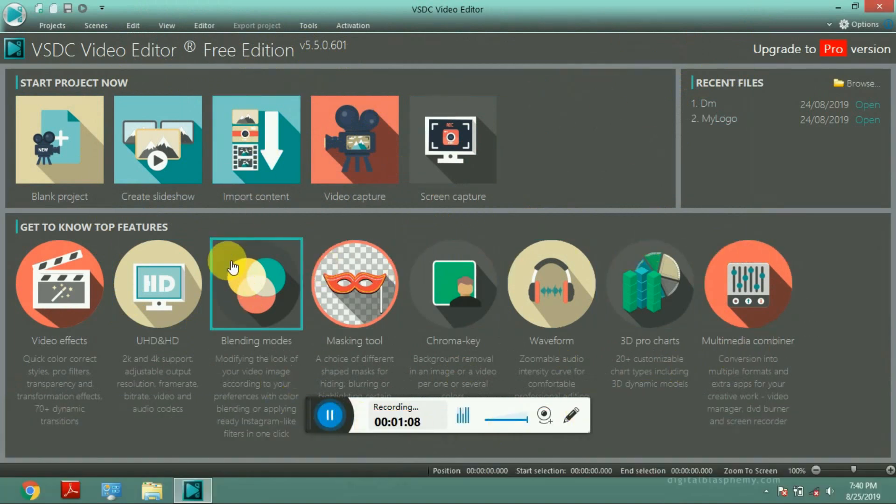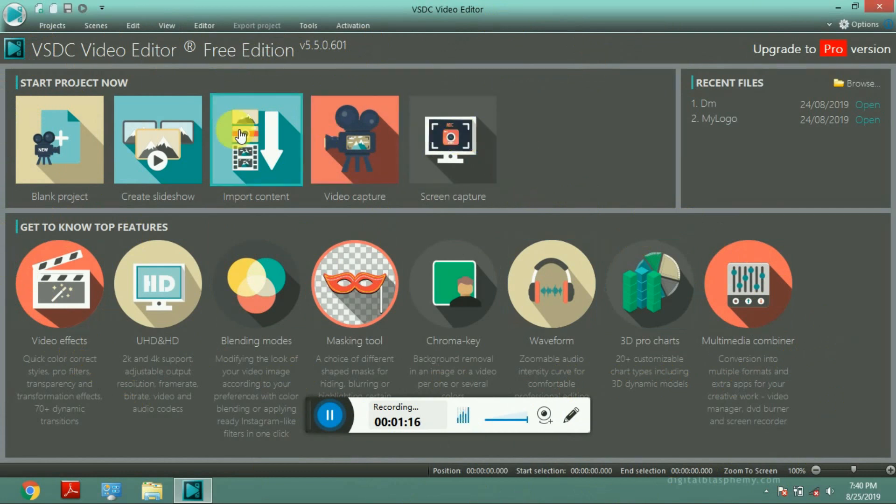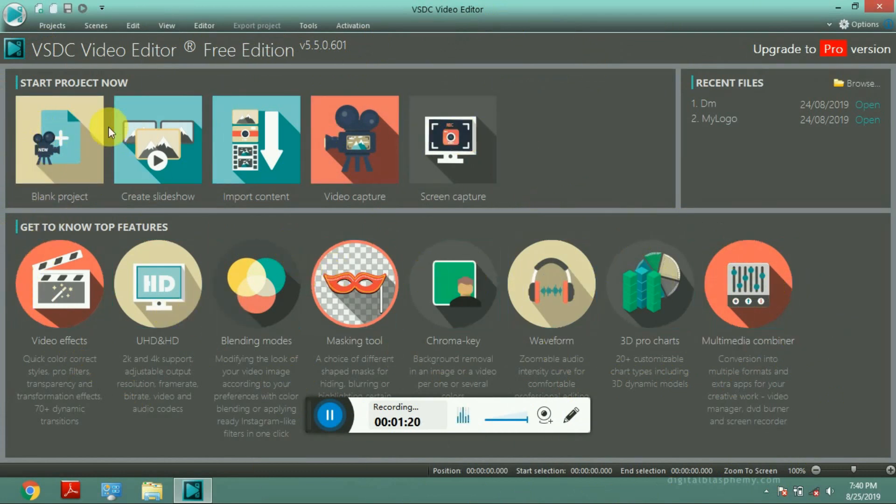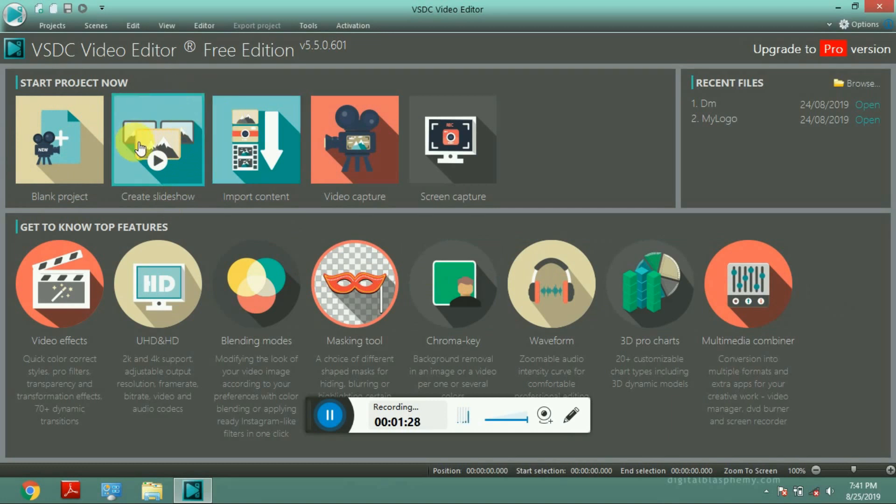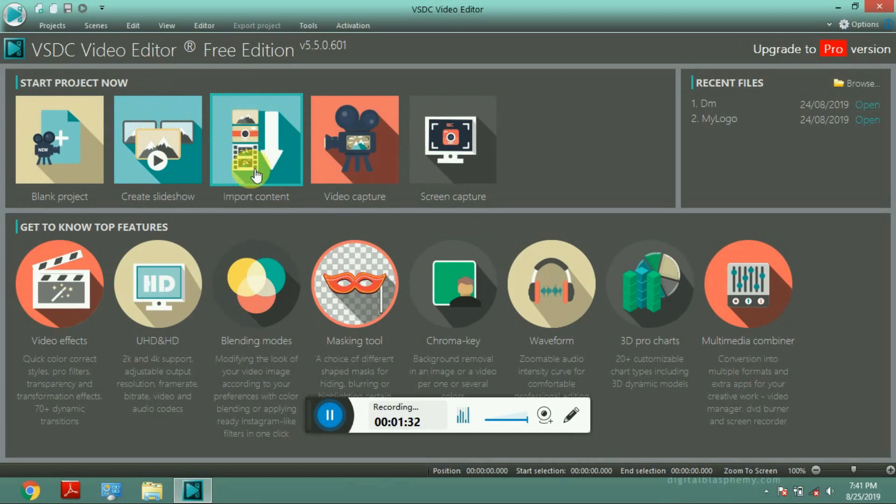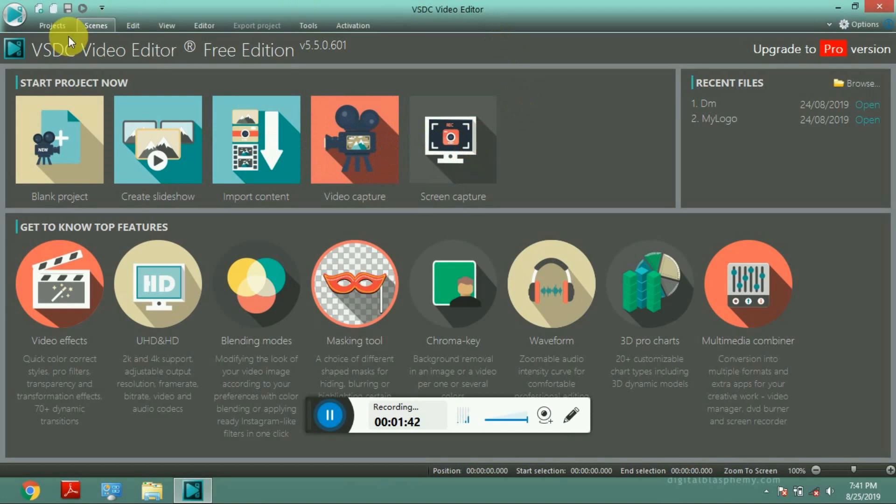Now, I will show you how to create a blank project. This is a blank project. This is a create slideshow. This is edit. This is import content. This is video capture. This is screen capture and record.